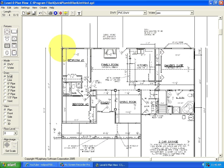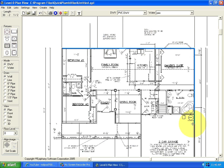While holding the crosshairs of your mouse at the beginning of the wall, press the left mouse button down and drag the mouse across the screen in the direction towards the end of the wall. All walls can be drawn in this same manner.